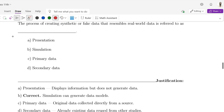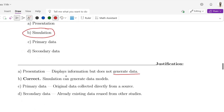Question number 5: The process of creating synthetic or fake data that resembles real-world data is referred to as dash. Options are A: Presentation, B: Simulation, C: Primary data, D: Secondary data. The correct answer is Simulation. Presentation displays information but does not generate data. Primary data is originally collected directly from a source. Secondary data is already existing data reused from other studies.